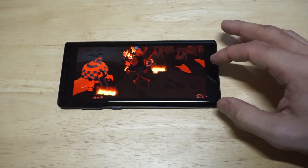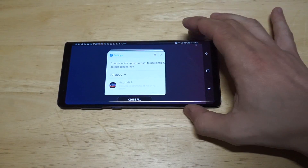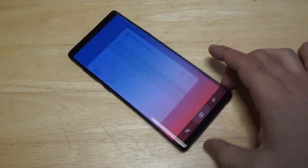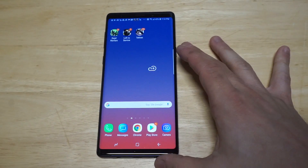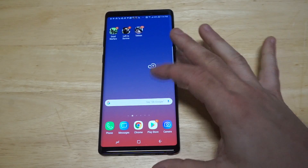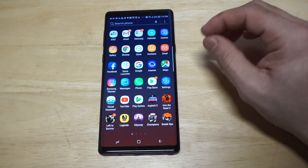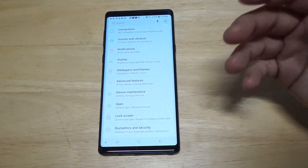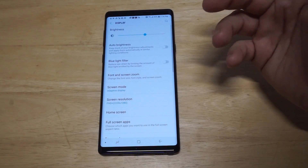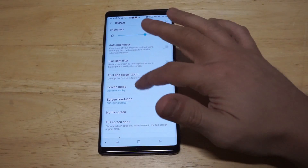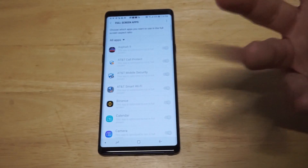Totally annoying, but fortunately there is a pretty quick fix to it. So let's go into our settings, and when we're in our settings, we're going to need to go into the displays section of our phone. Once in there, you're going to want to scroll down to Full Screen Apps.